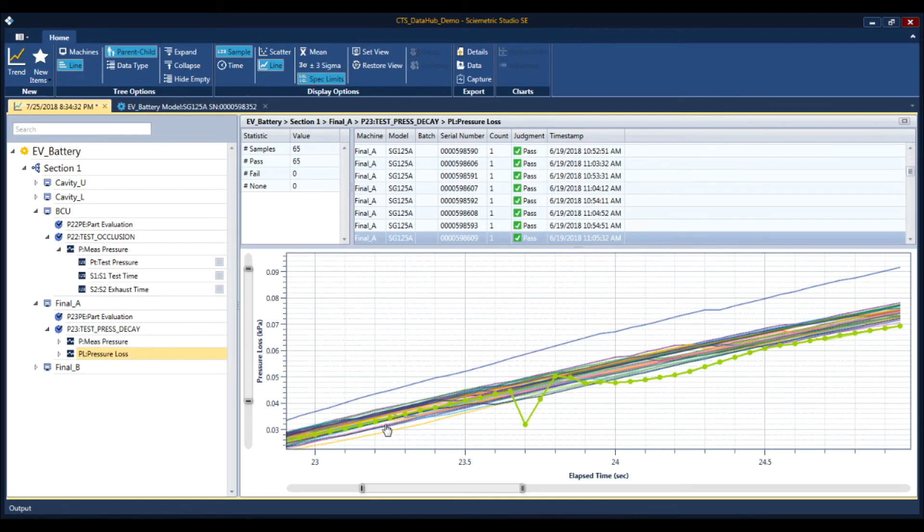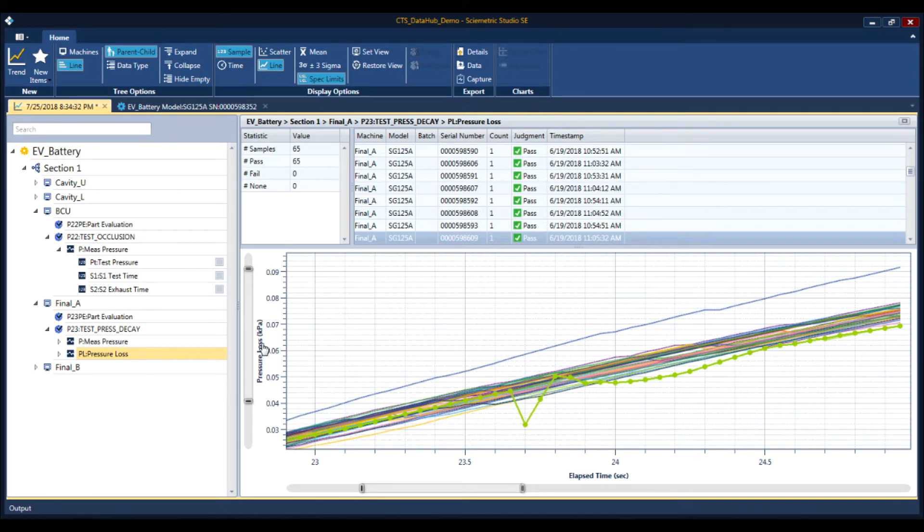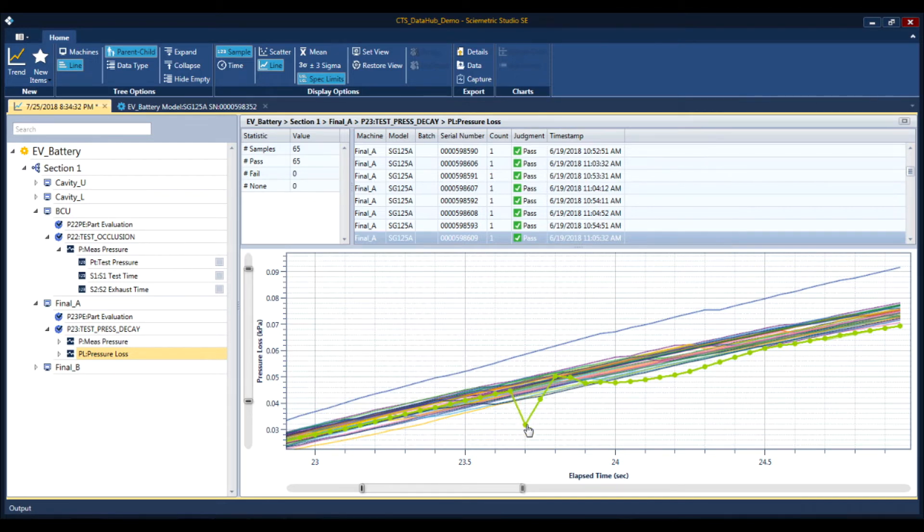When you overlay signatures, outliers jump out, like this momentary increase in pressure while we were monitoring pressure loss. In leak testing, an outlier like this can represent important issues, such as a seal moving on a pneumatic ram that's clamping the part,